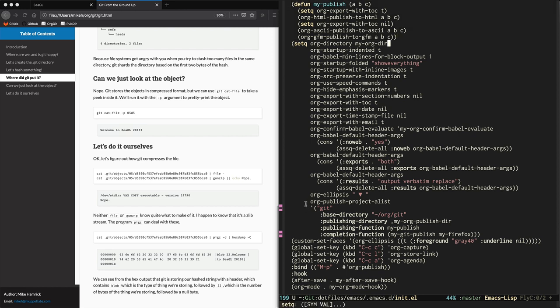Okay, so this section here, this org publish project A-list section. This is where you define your projects. And I've defined a project called Git. I set its base directory, which is the directory that this org file that we've been working on is in. I defined a publishing directory, which for me is like git slash public in my home directory. We define a publishing function, which I just showed you. And we define a completion function. And this is a list of functions that get called when publishing is done.